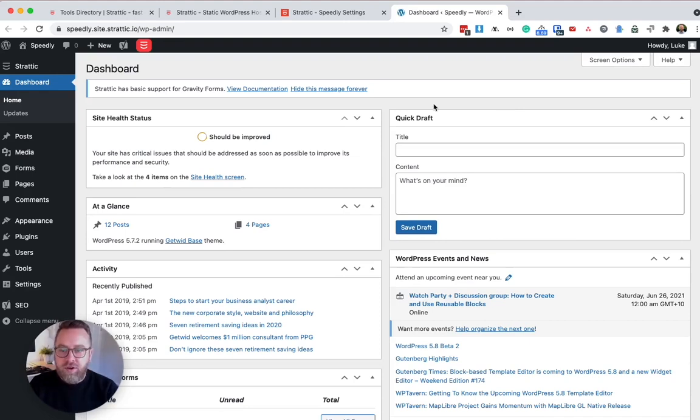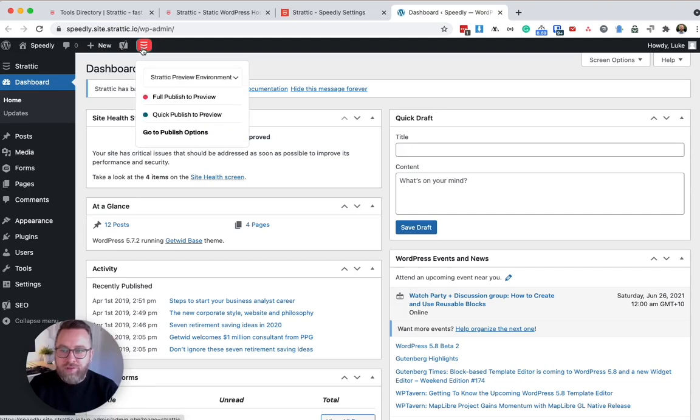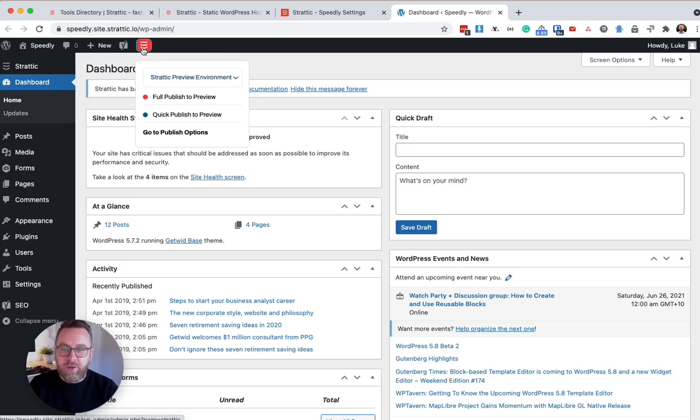Once you're on the dashboard, you'll notice that there's a Stratik button at the top. When we hover over the Stratik button, it will show you your publishing options. I'll go through what each one are, but let's first start off with a full publish to preview.